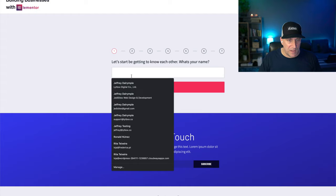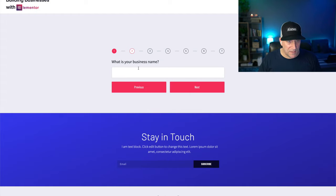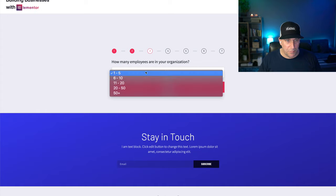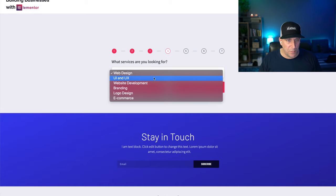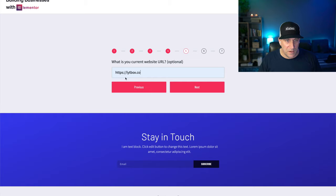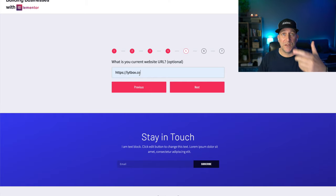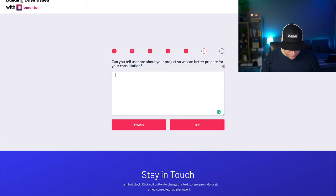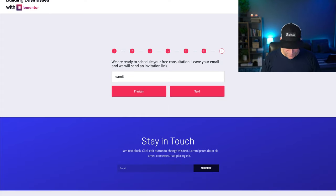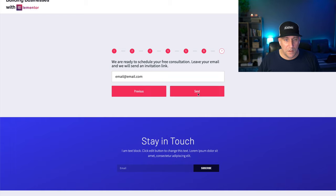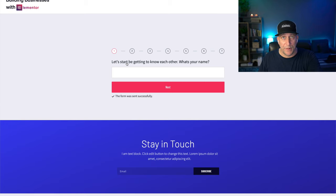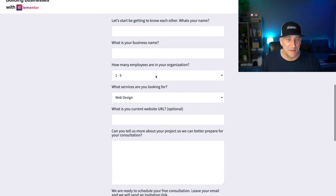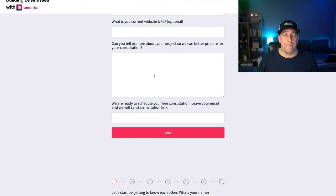This form says to put in our name — let's add our name, select next. What's the business name? Lightbox. How many employees do we have? Six to ten. What services are we looking for? Let's say UI/UX. What's our current URL? We're going to go through this step by step on how to build a form like this. It's just an example to show how it works. Let's leave a message, then leave an email, and then click send.